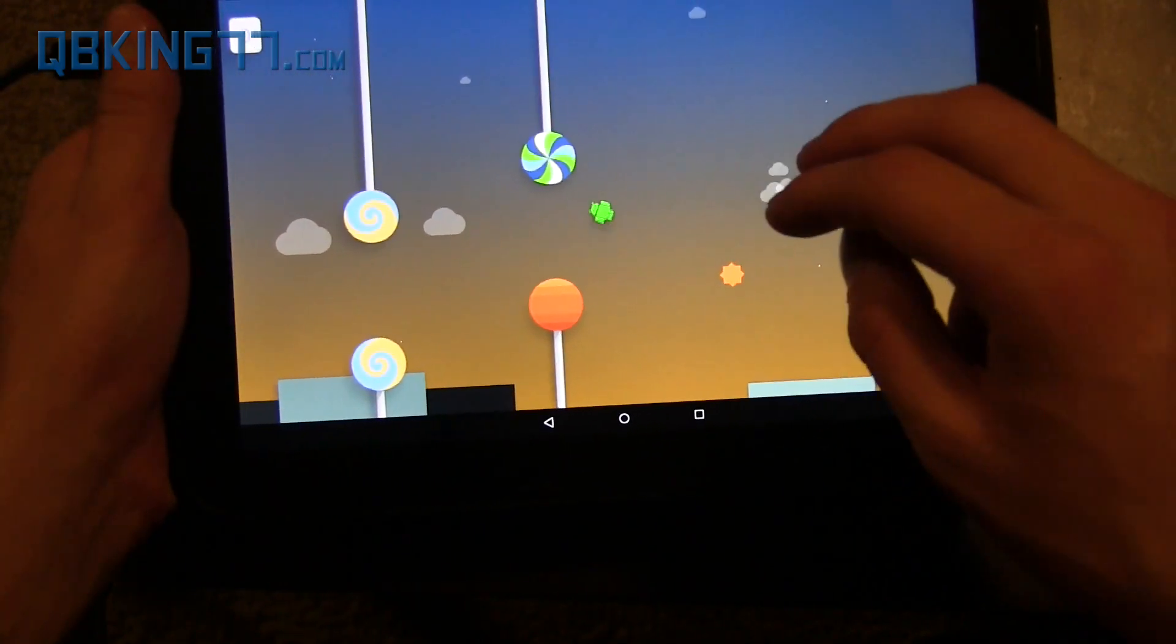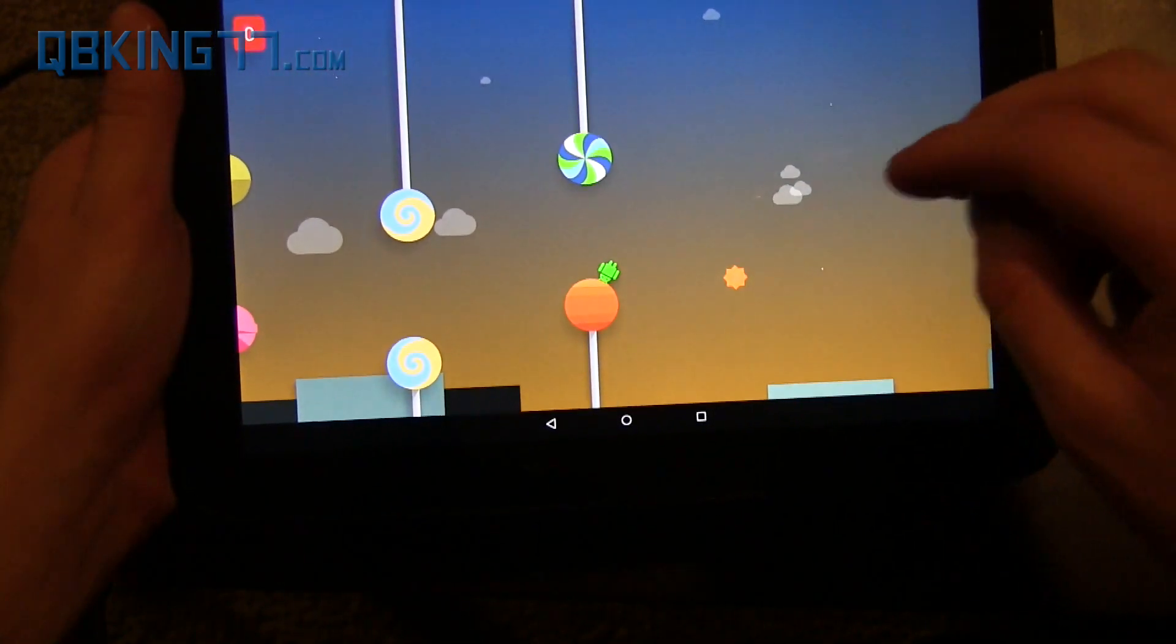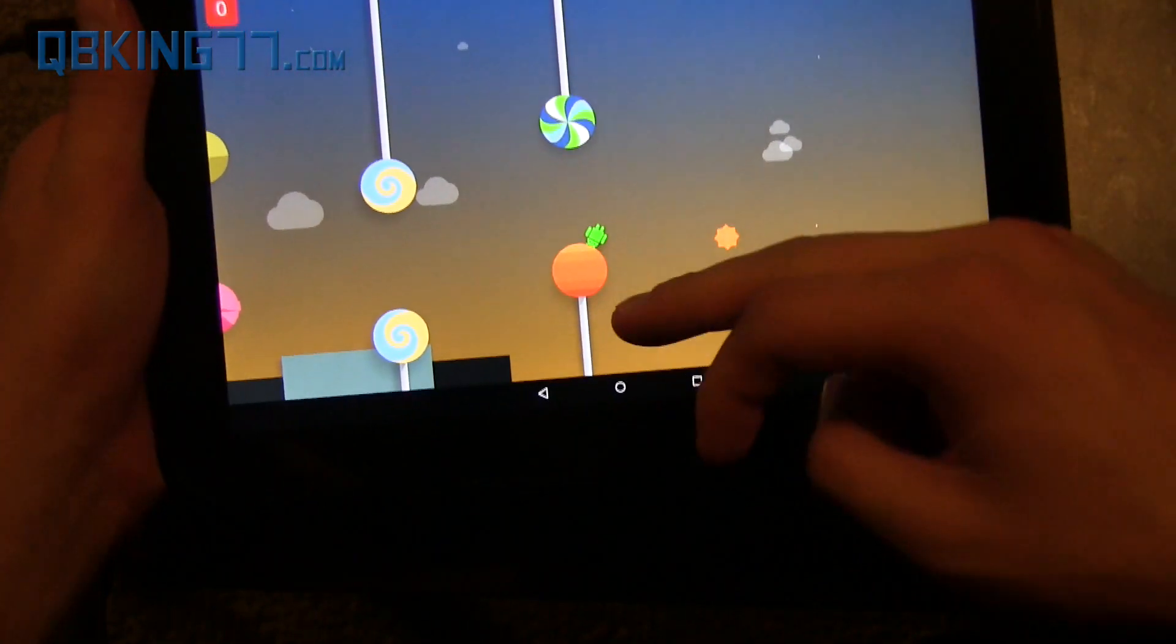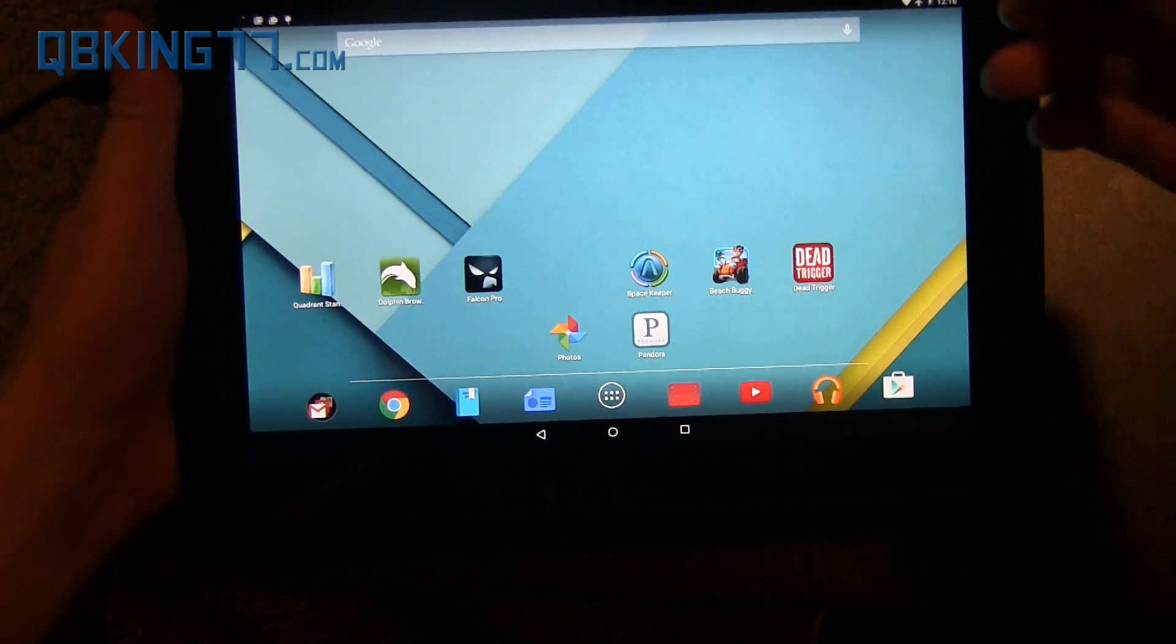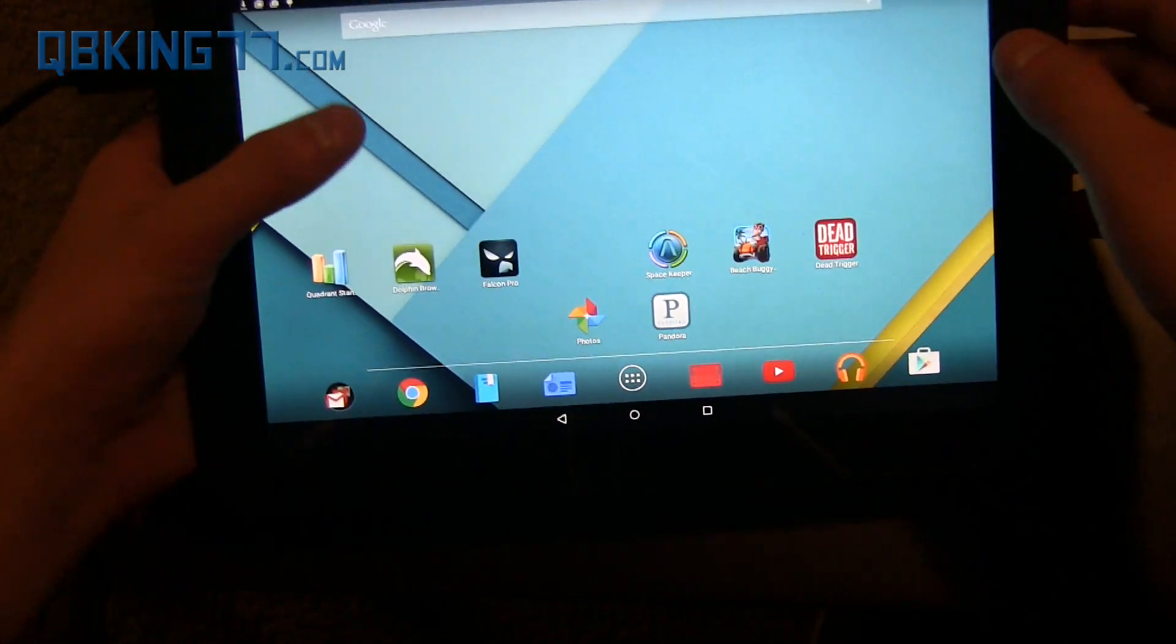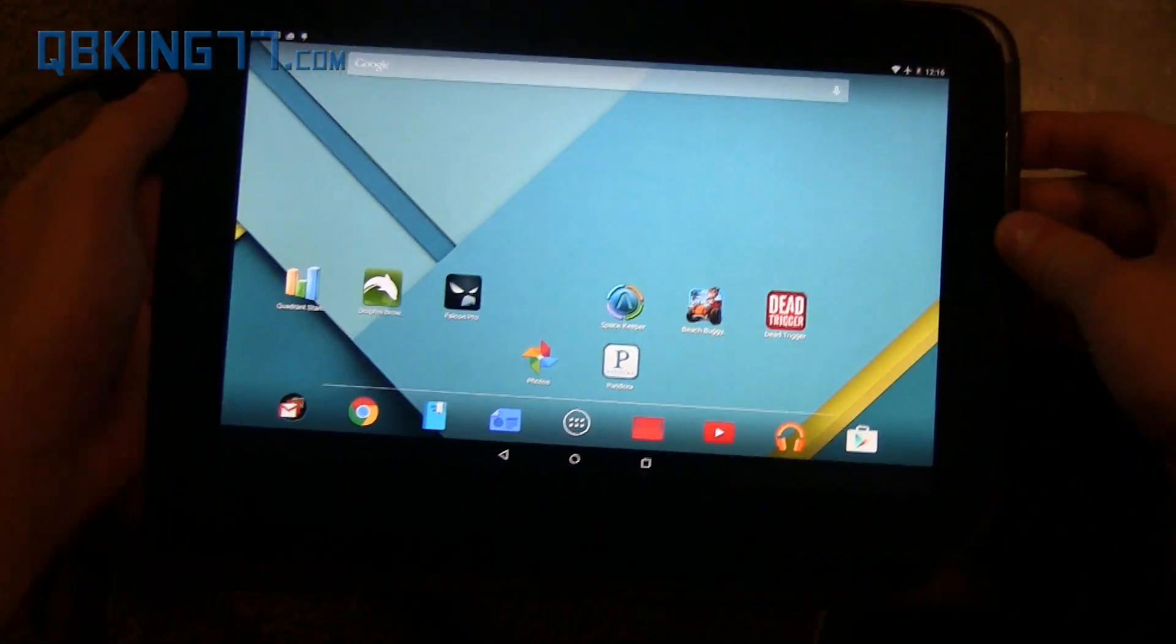So yeah, you can play around with that if you want to. And that's it. So there you go. You now have Android 5.0 Lollipop in your Nexus 10 tablet.